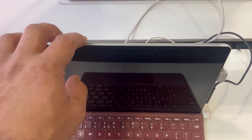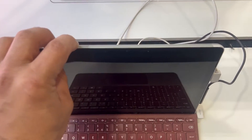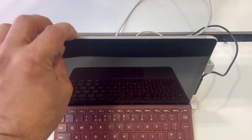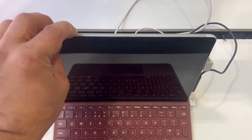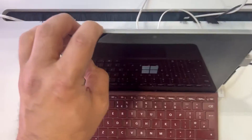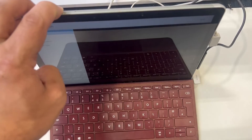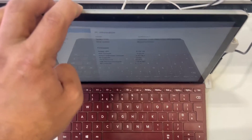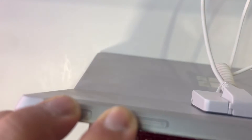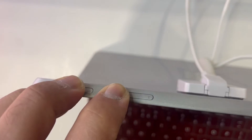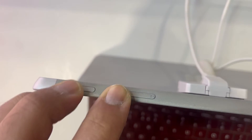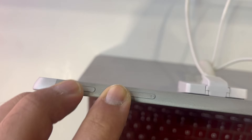It takes a bit of time. Once the Surface tablet has restarted, you have to hold the power button and the volume up key — both together, just like this.